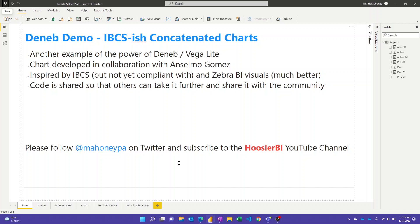Okay, another Deneb video for you today. This one isn't going to be a full build, but basically just share and do a walkthrough of a much more complicated visual that I developed with a colleague named Anselmo Gomez. And it's another great example of how powerful the Deneb visual, which is leveraging Vega Light, can be.